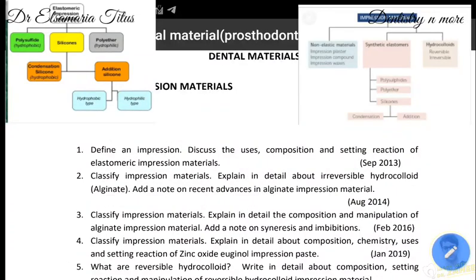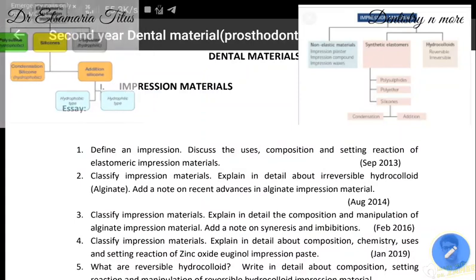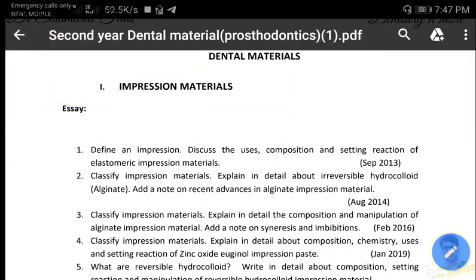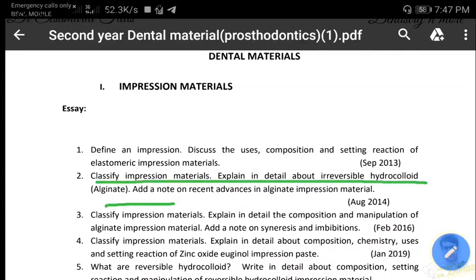Coming to the second question: classify impression materials, explain in detail about irreversible hydrocolloid, and add a note on recent advances in alginate impression material. This question contains three parts: first, the classification of impression materials; second, irreversible hydrocolloid, that is alginate; and third, recent advances in alginate. We must write the classification and provide examples for each category.